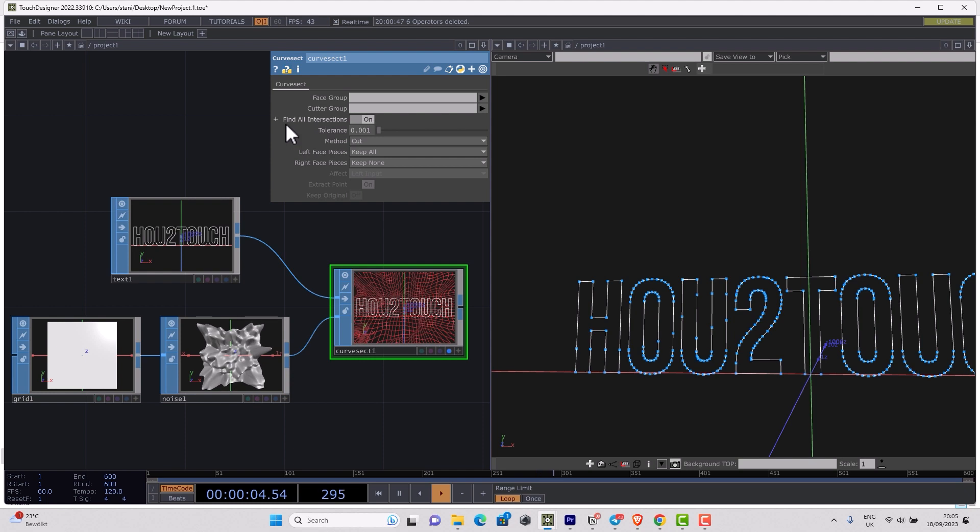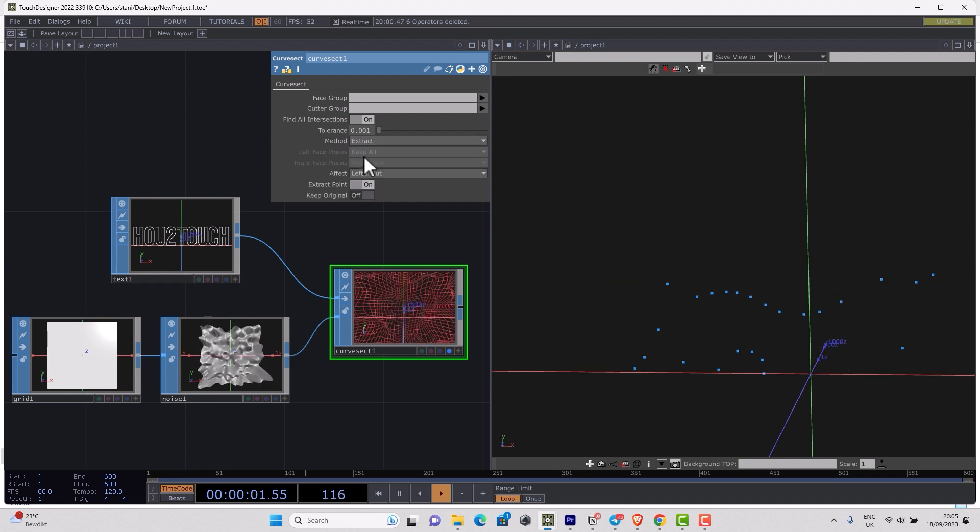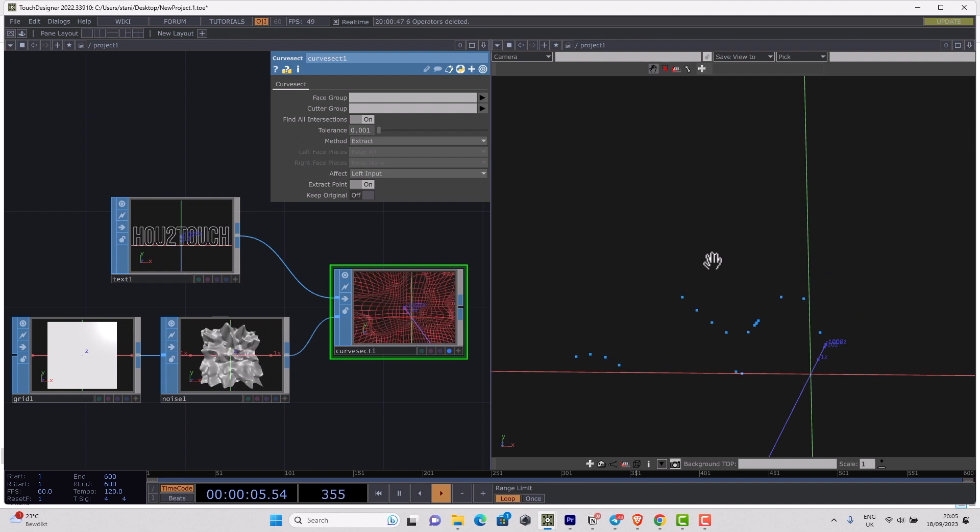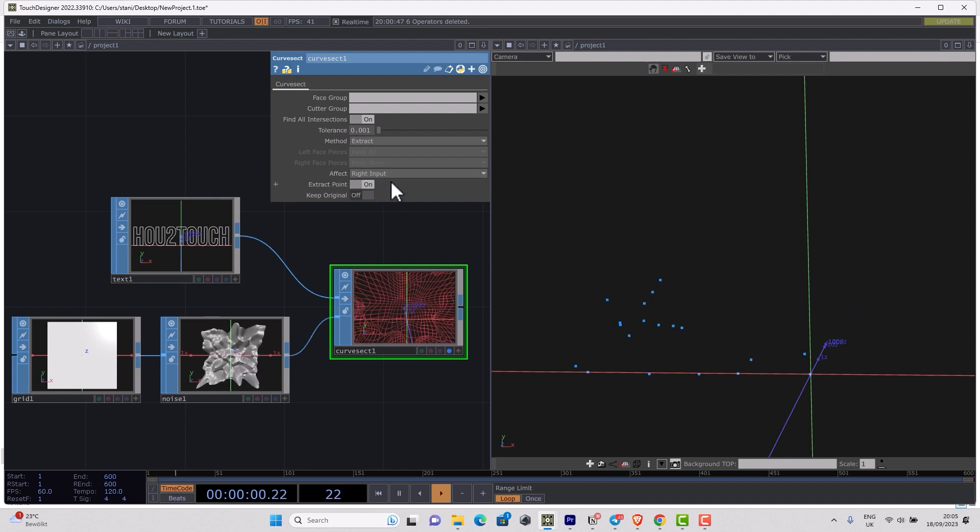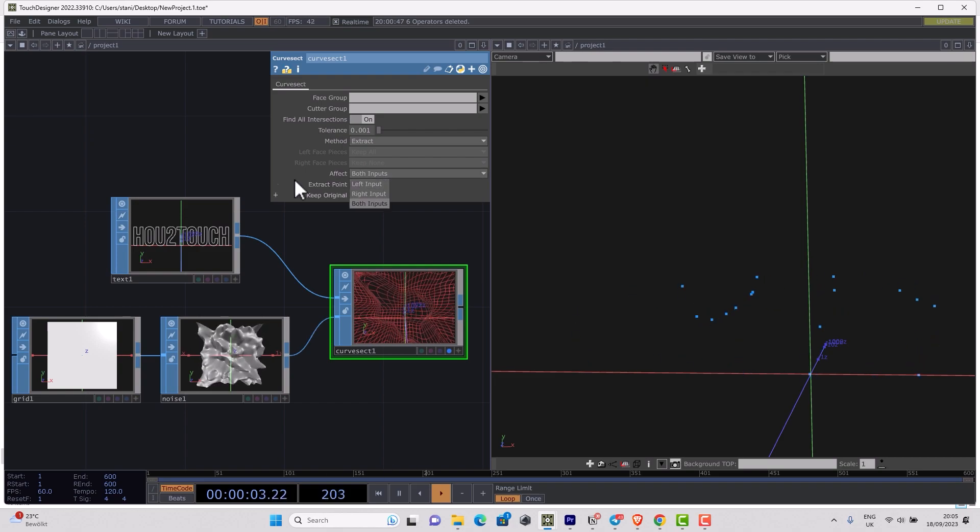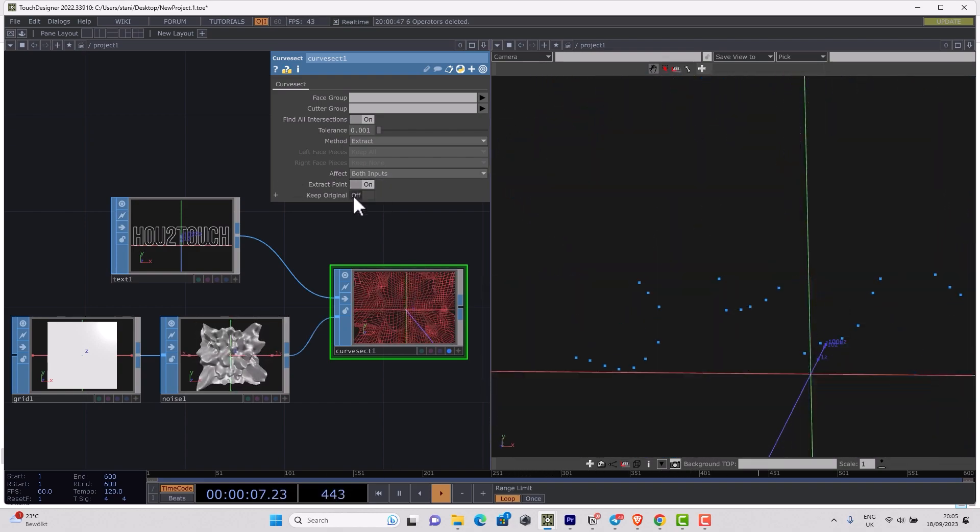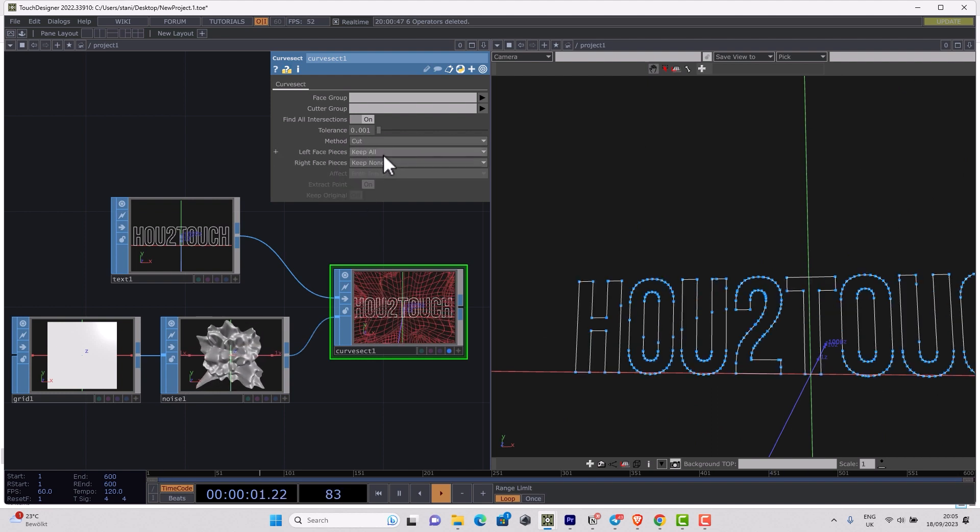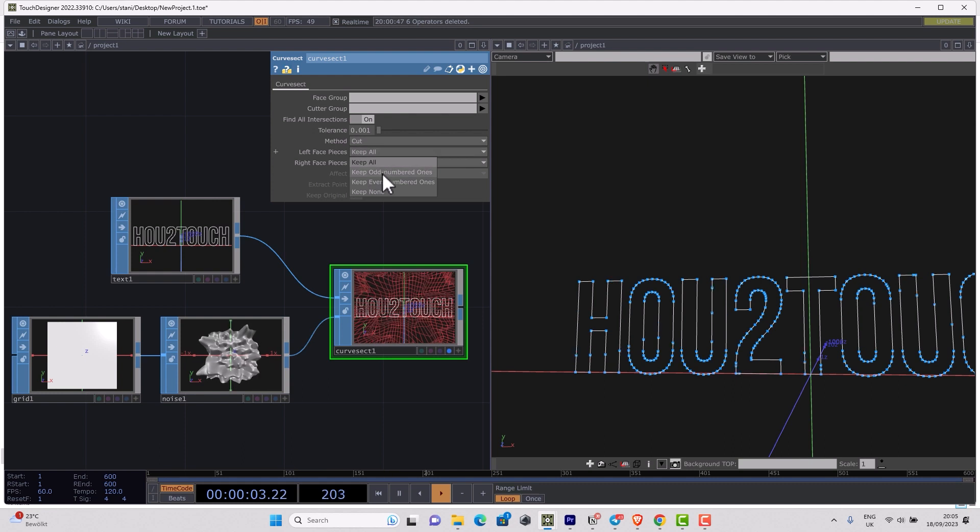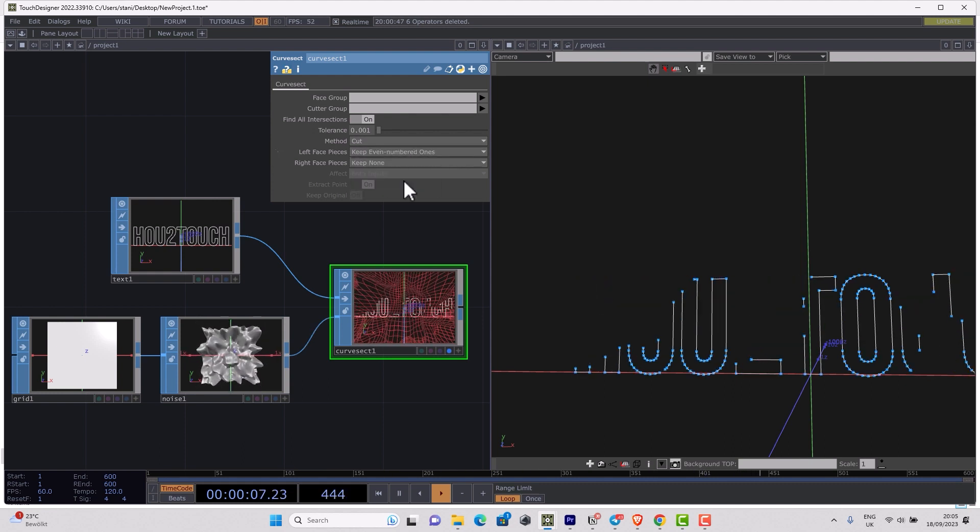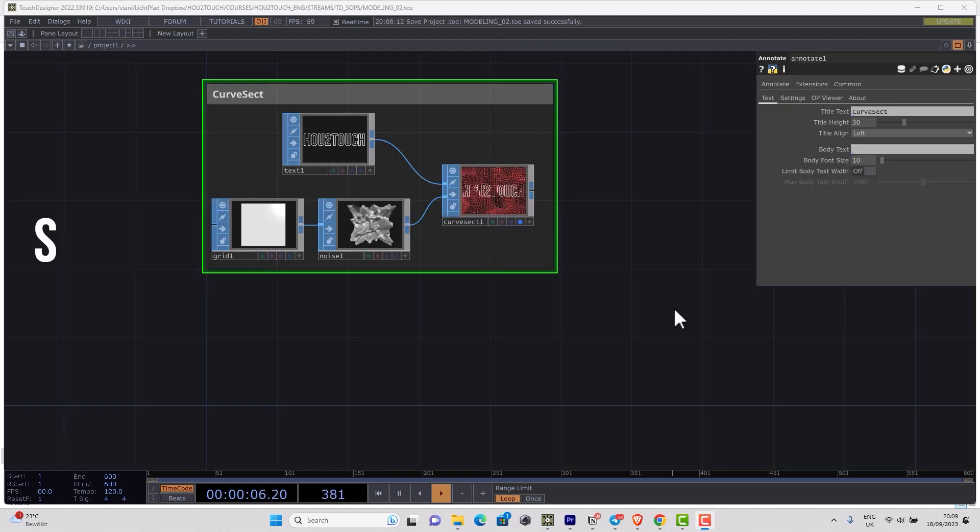If we check more detail, we can find several parameters: find all intersections, tolerance, then method. We can cut or extract—in that case we're just generating new points. You can check it for both inputs, extract points, extract lines, keep original or cut. In case of cut you can keep all, keep one part of the curve, or the second part of the curve. Quite useful operator actually.